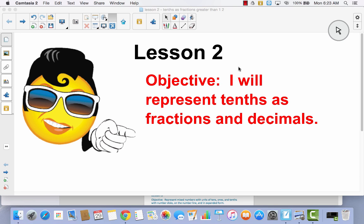Lesson two. I will represent tenths as fractions and decimals. We are going to continue talking about what we talked about in lesson two. The only difference is today we're going to talk about what happens when you have more than one whole.